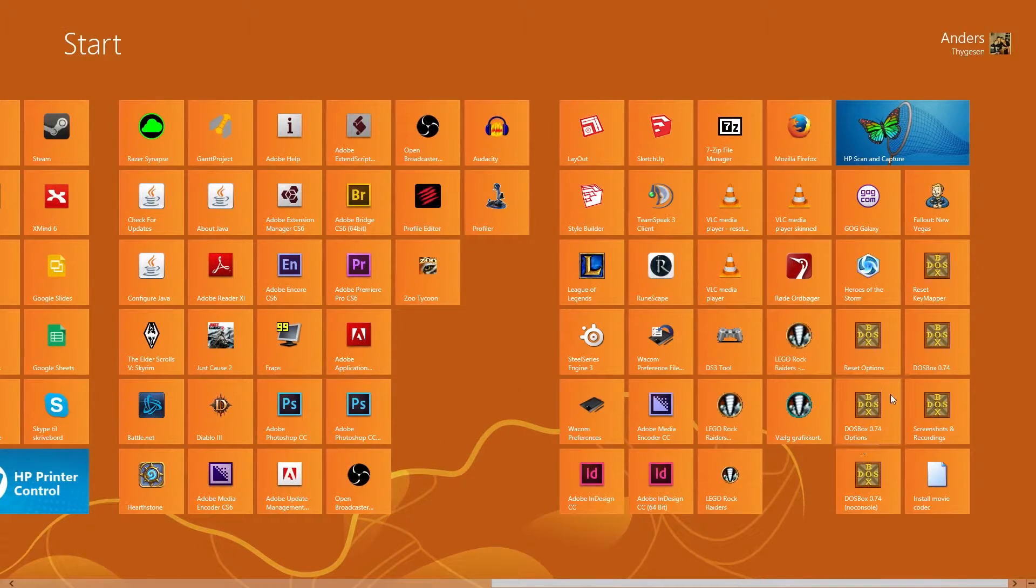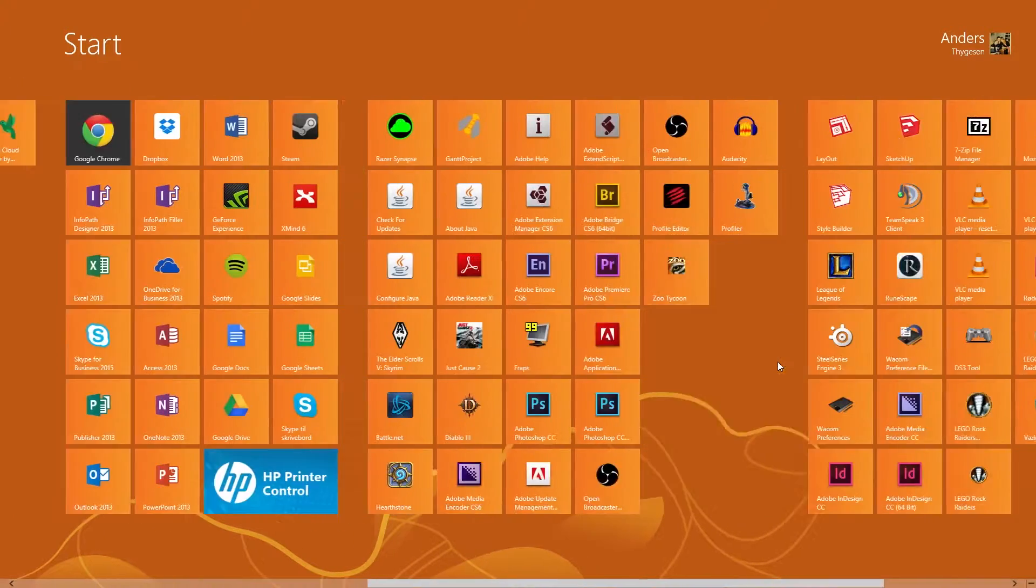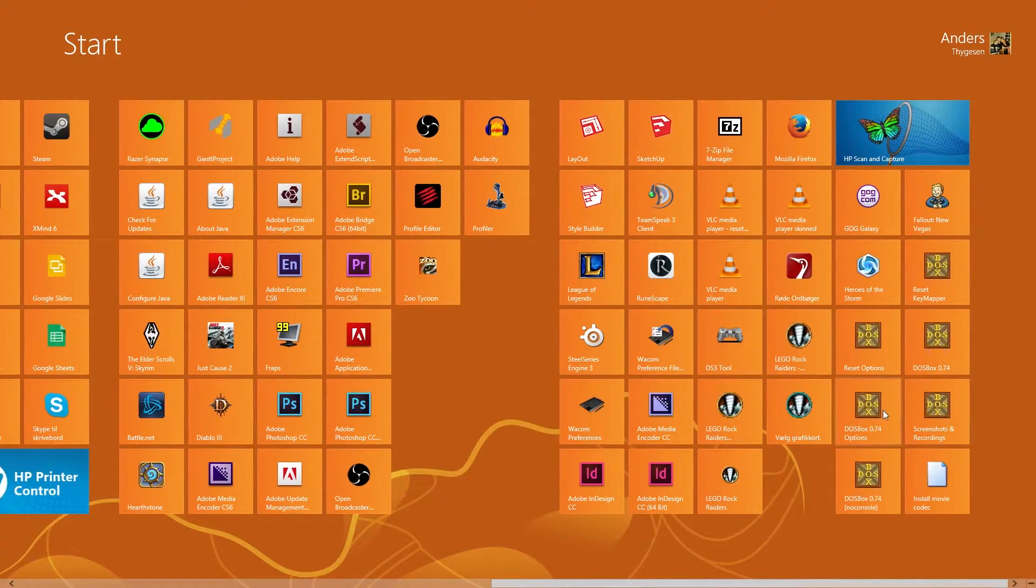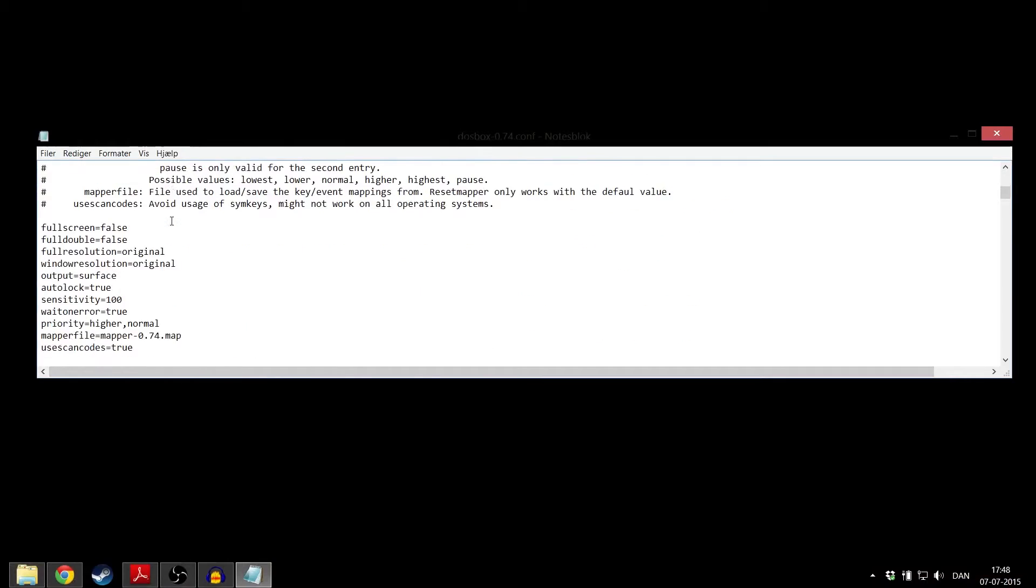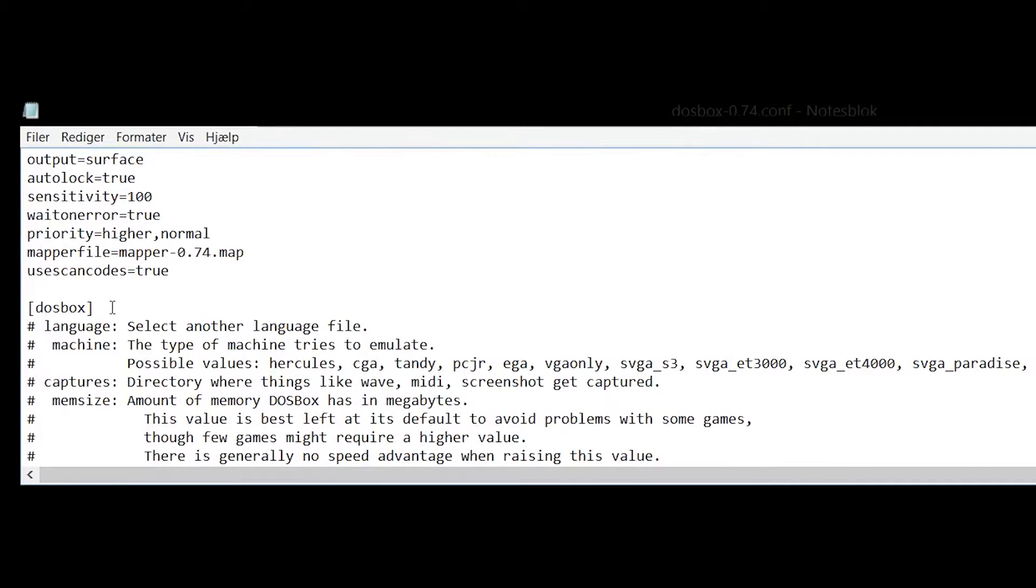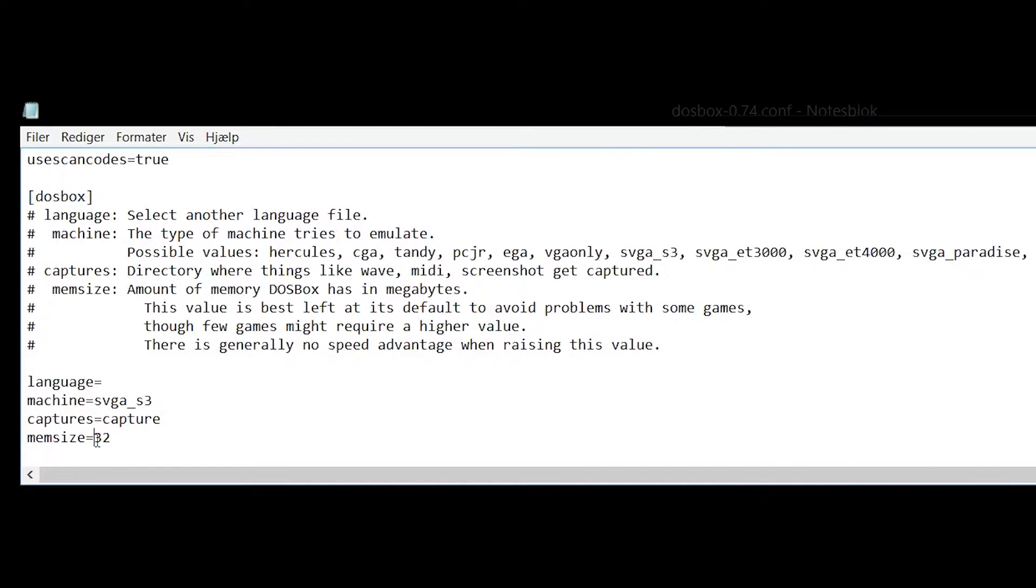Once you've downloaded DOSBox, go find the DOSBox options in your start menu and press that. Now scroll down until you see the DOSBox section.